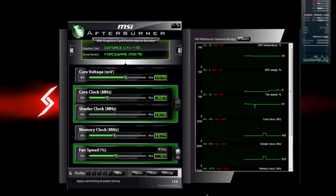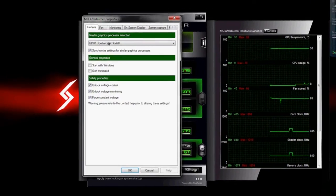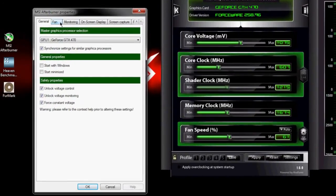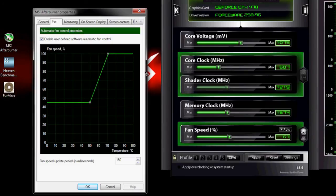To change your fan profile, you just need to go to Settings, and then on the Fan tab, you can choose exactly how you want your fan to work. The idea here is pretty straightforward. On the left side, you've got your fan speed percentage.